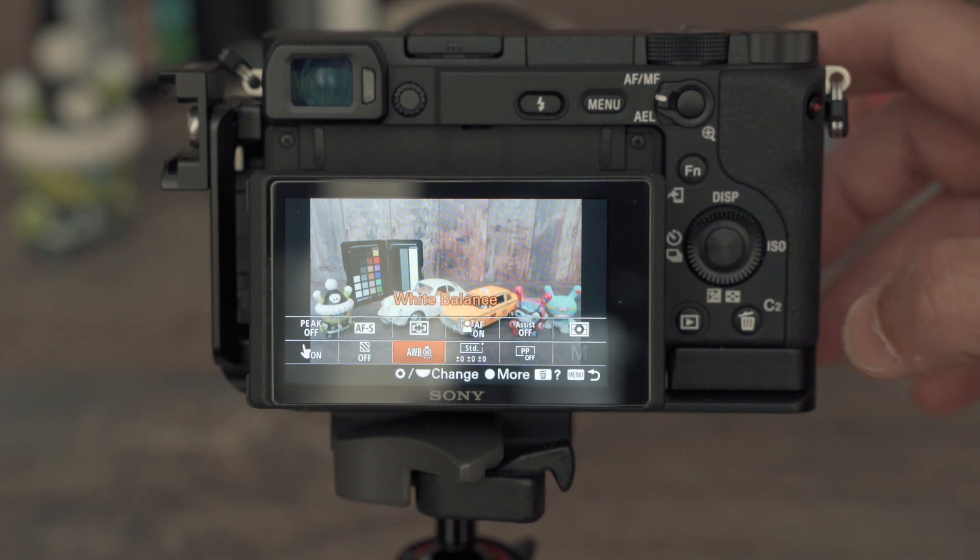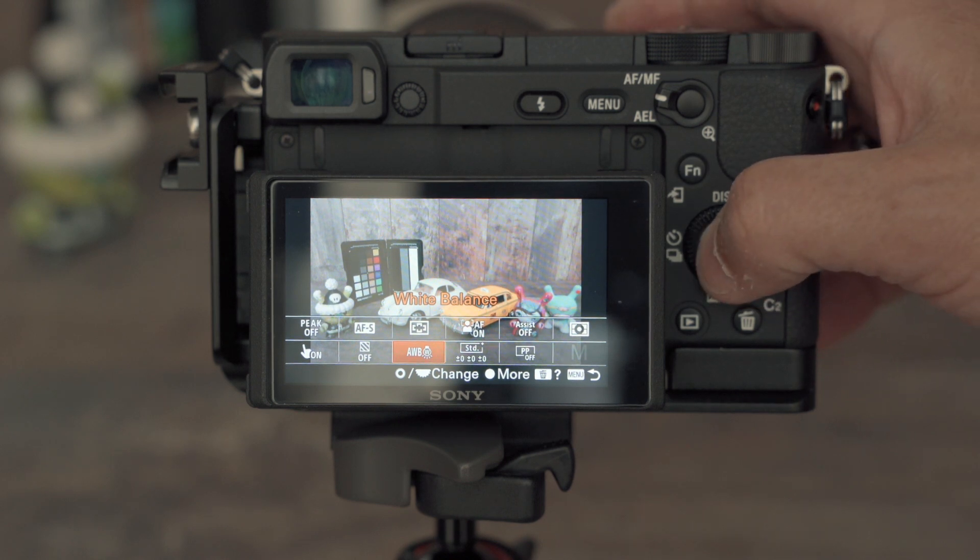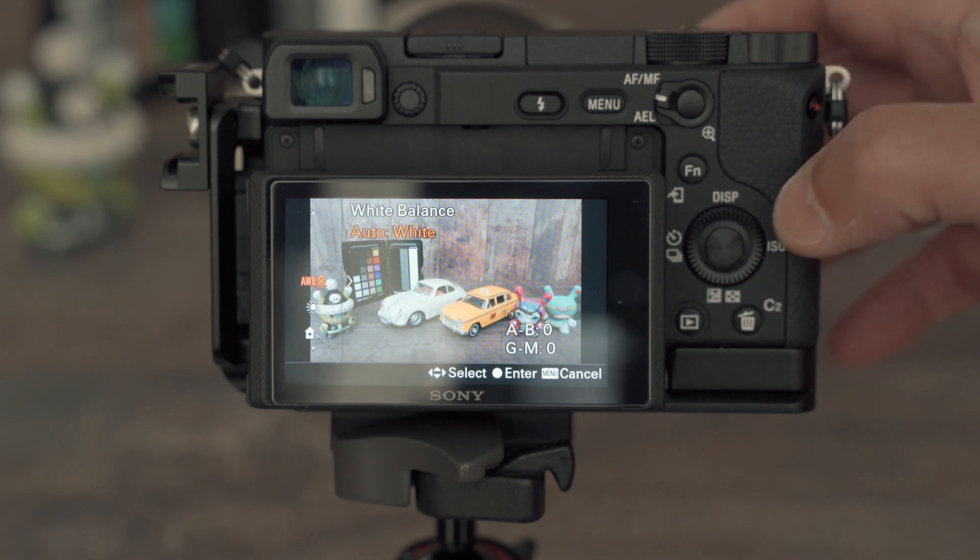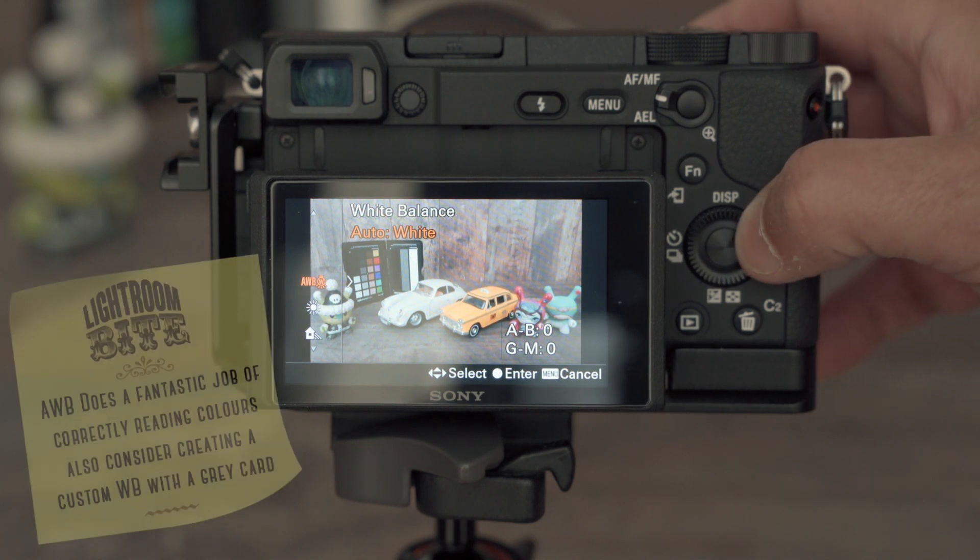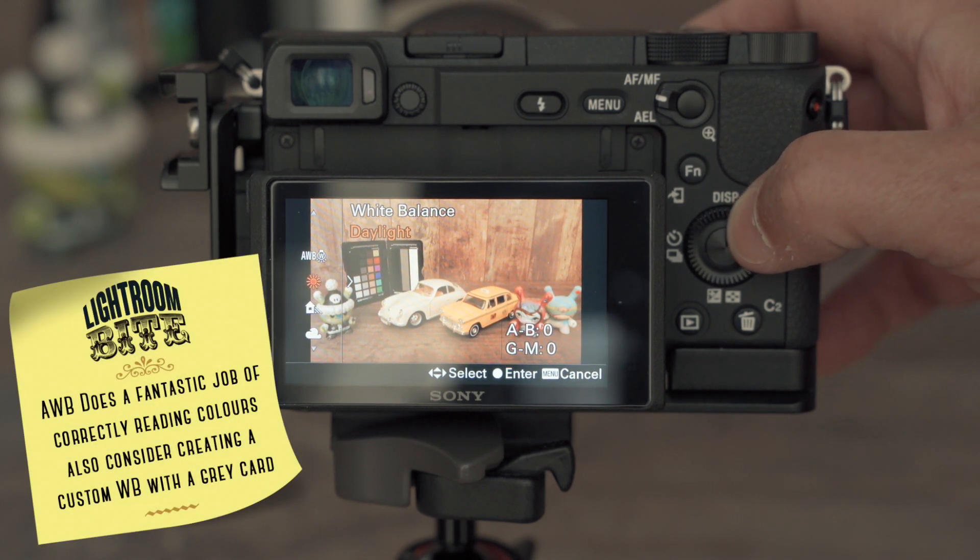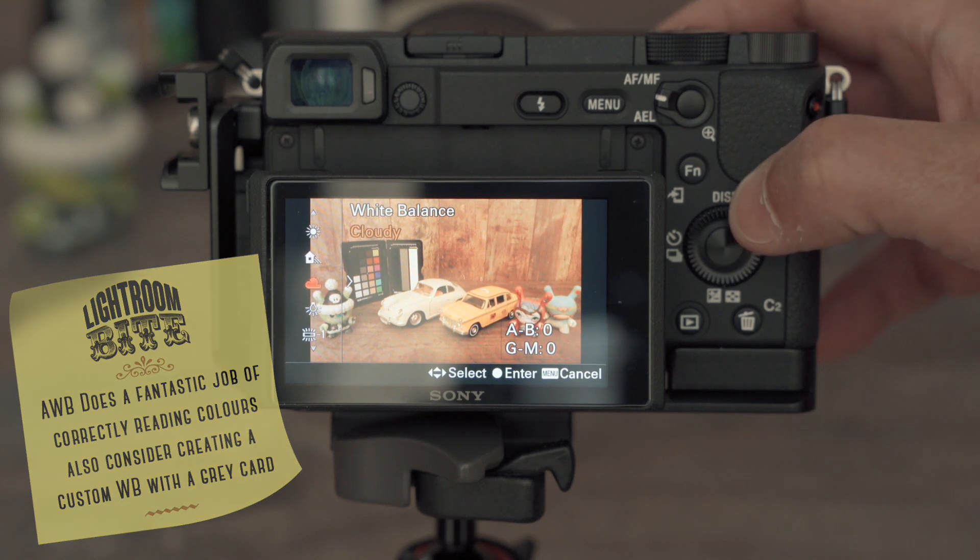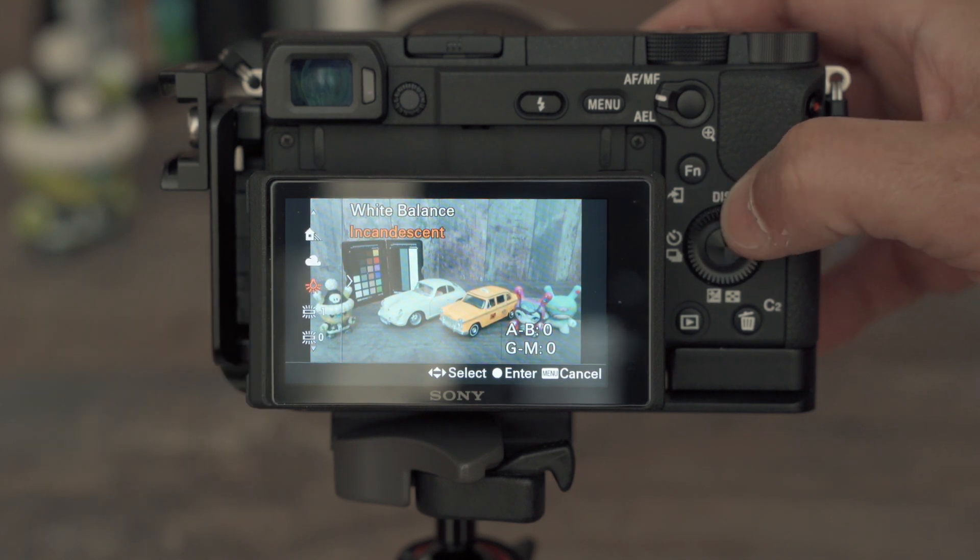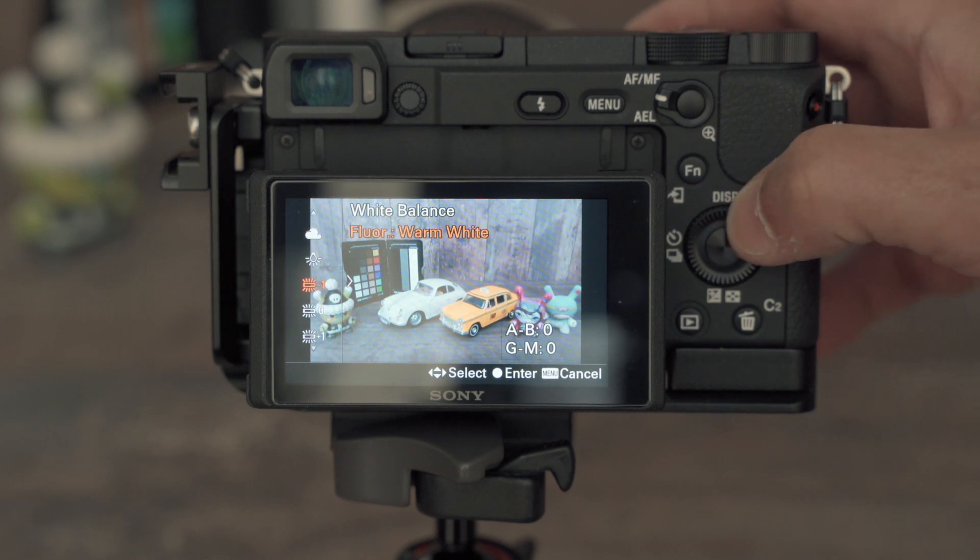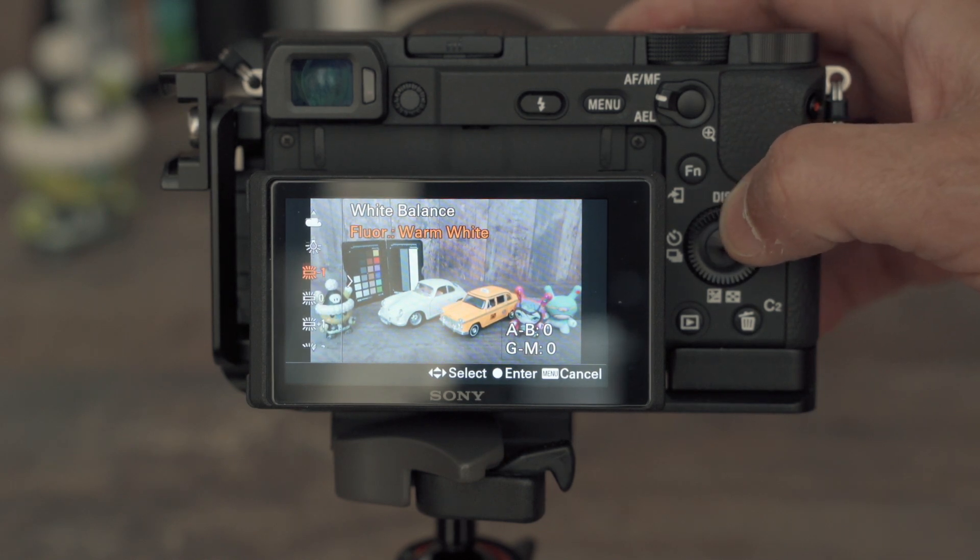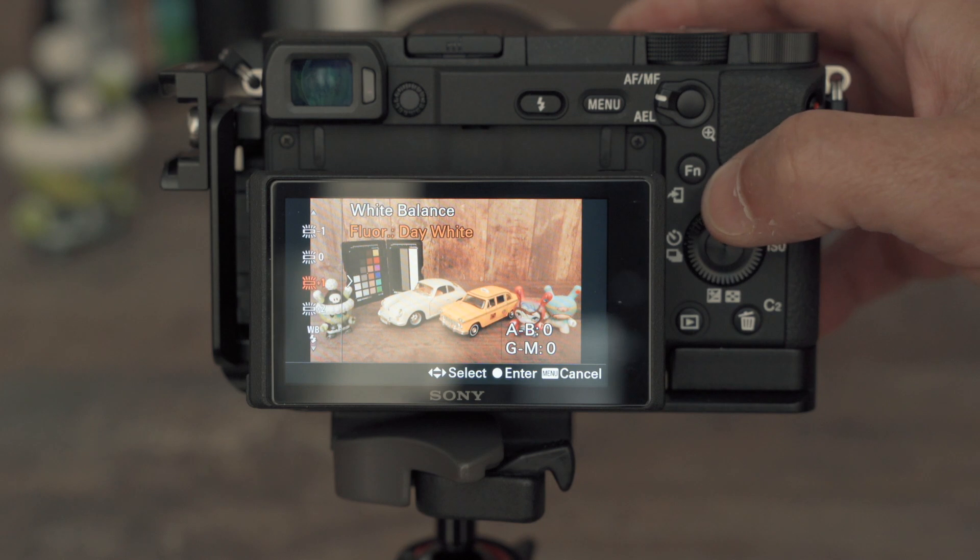On your camera you can select various different white balance settings to correspond with the location that you're actually shooting in. My suggestion is always to use auto white balance and obviously to always shoot in RAW. You can see the color shift being applied when I change the settings, and that will match the degrees Kelvin of whatever location you're in.